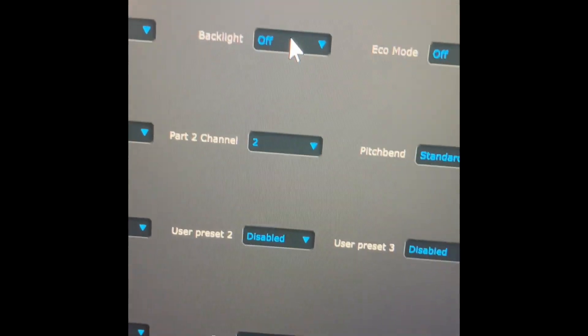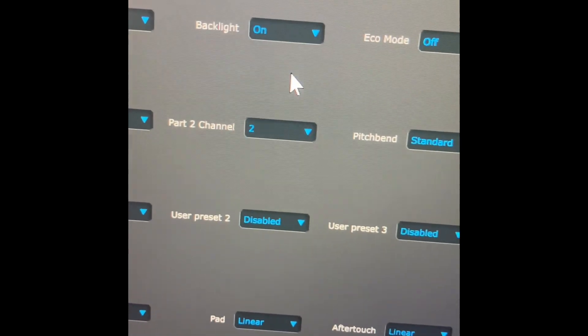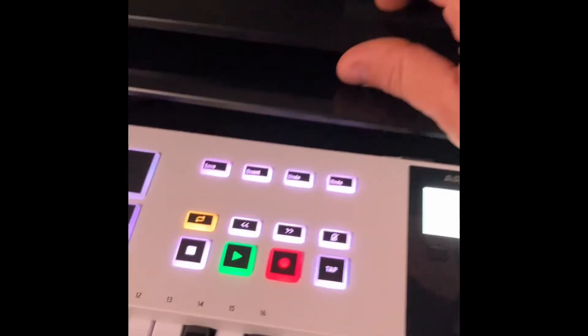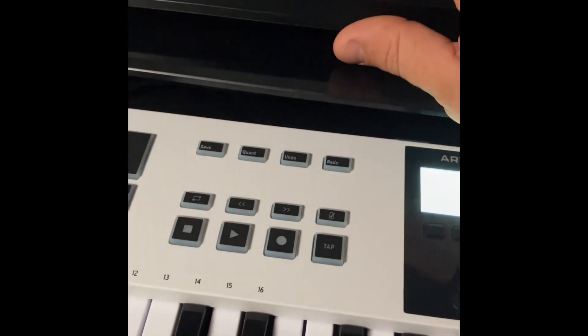The light option, which MK2 does not have, turns on or up the backlight of the buttons. Super useful.